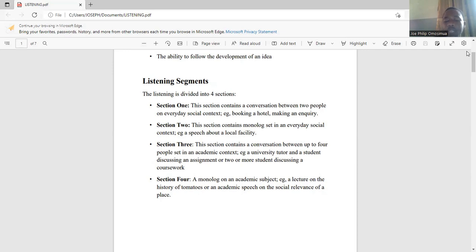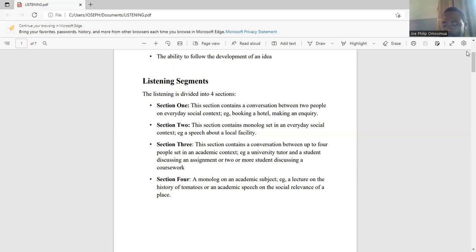The academic monologue in section four could be a lecture on the history of tomatoes or an academic speech on the social relevance of a place. Something like the Gettysburg Address could be used in this context — please read about the Gettysburg Address.